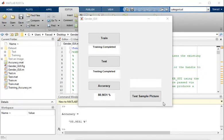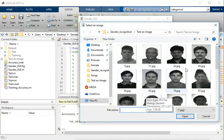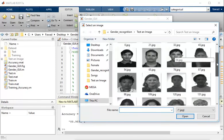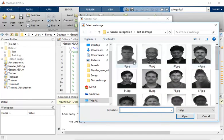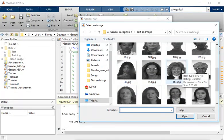Now I will choose a random picture of a person and check how my system responds. I am going to select a sample image. These are a few sample images of people with different ages and different genders. I am going to select one picture, for example 164.jpg.